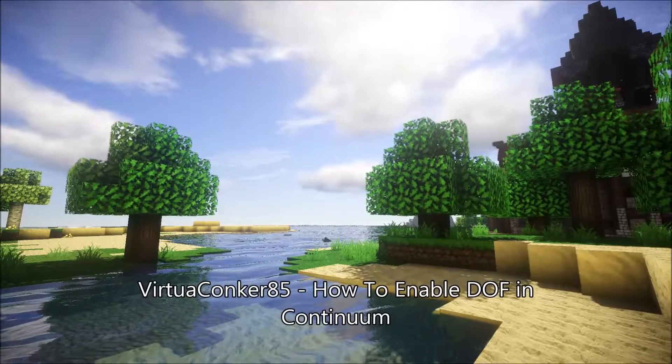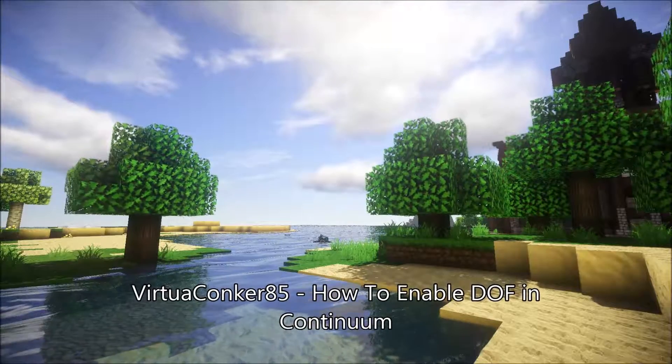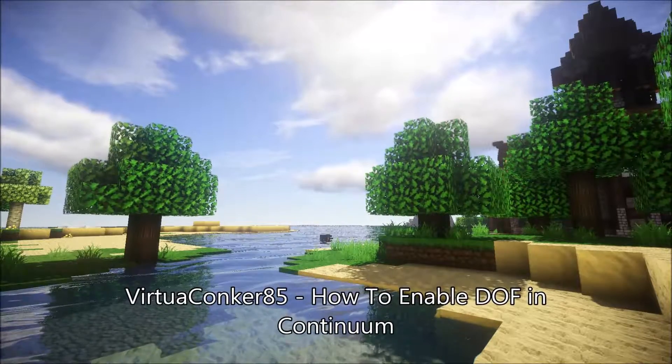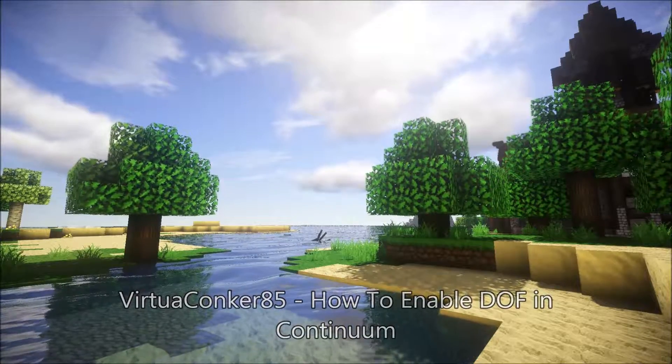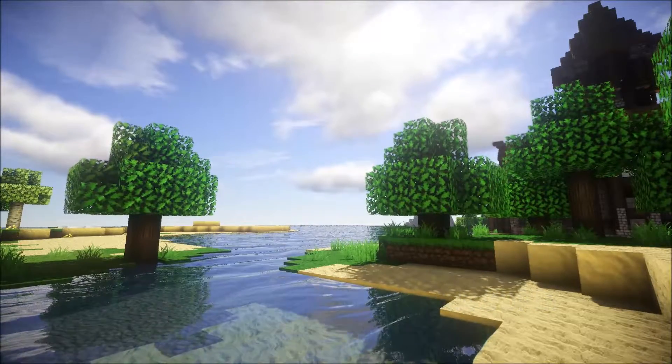G'day everyone, VirtuaConquer85 here, also known as Stazza85 from the Minecraft forums.